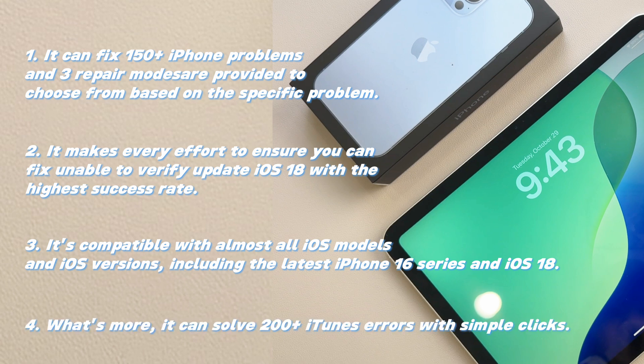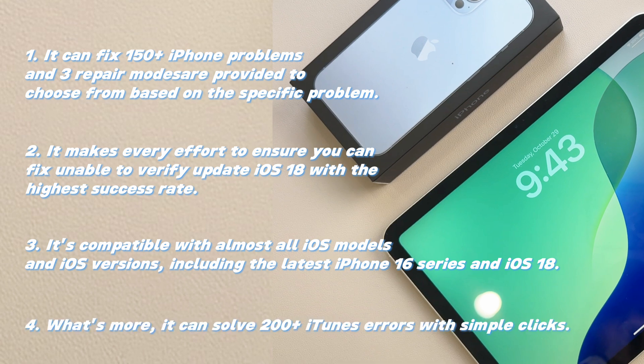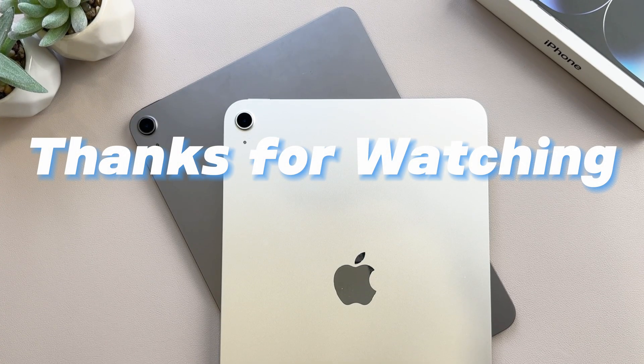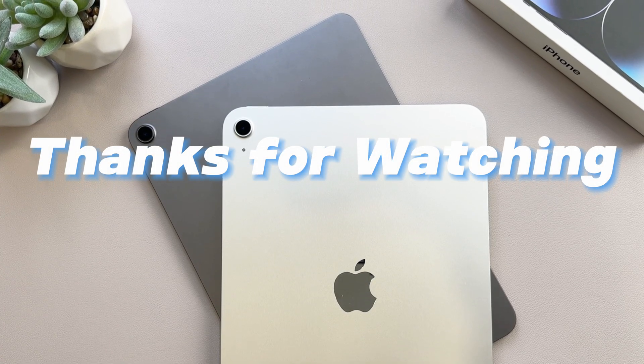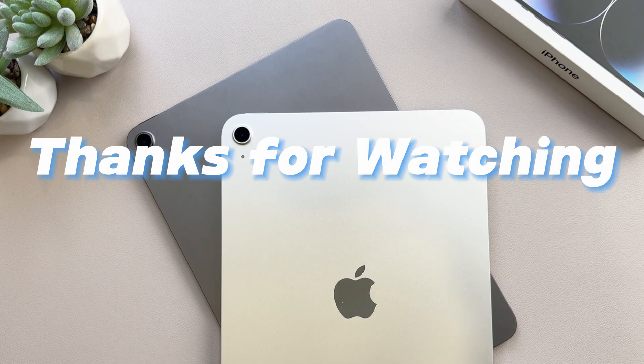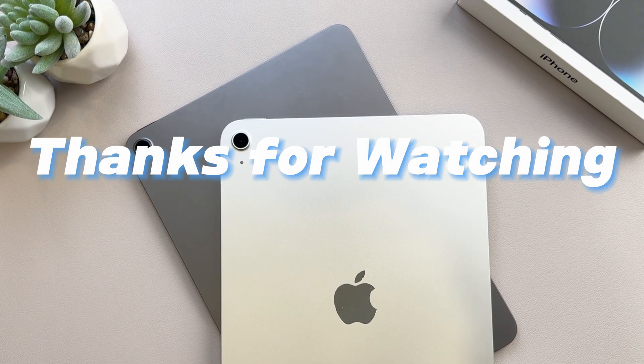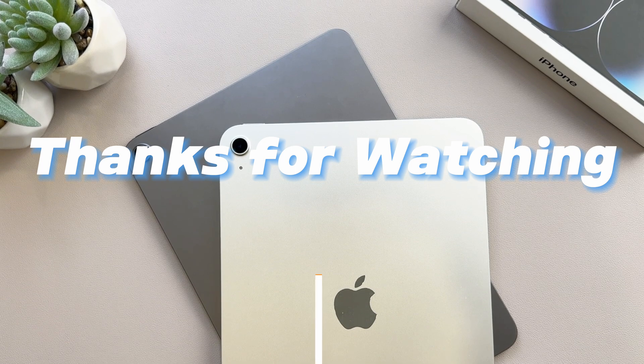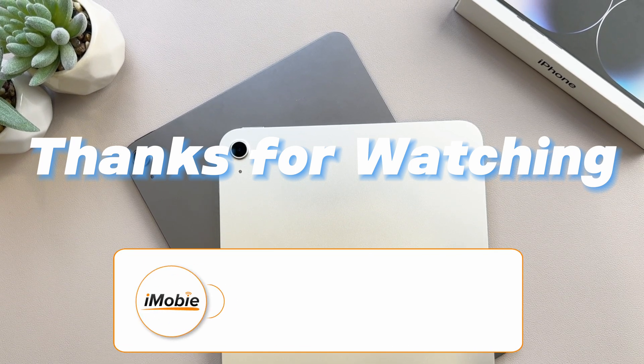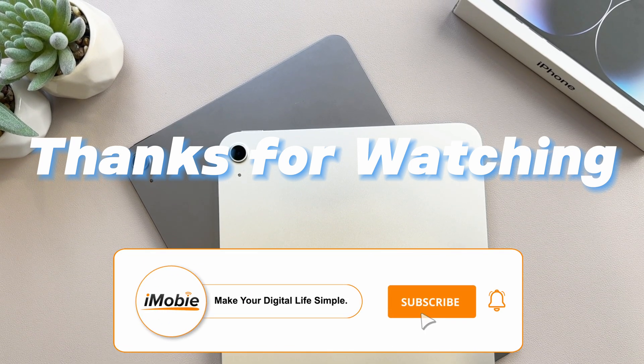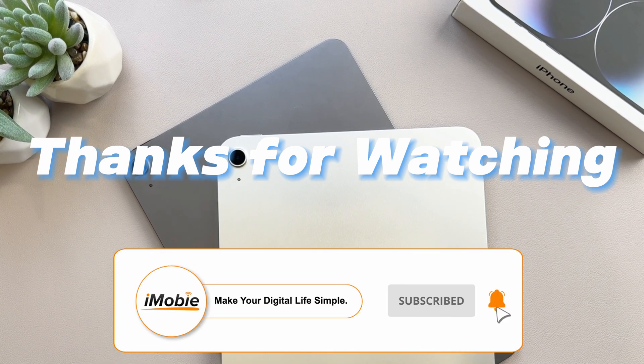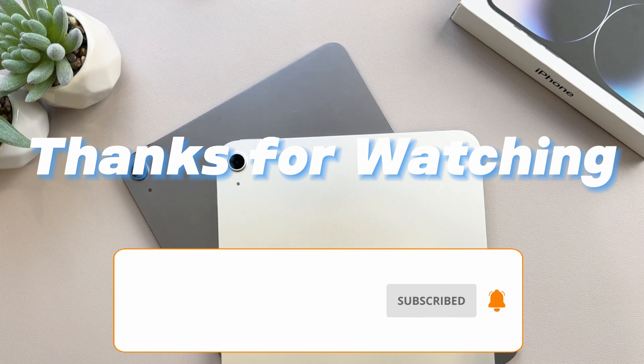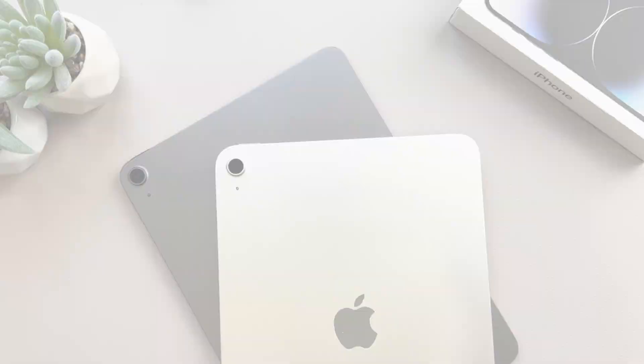Four, what's more, it can solve 200 plus iTunes errors with simple clicks. Thanks for watching if you found this video helpful. Please give it a thumbs up and share it with your friends. Don't forget to subscribe to our channel for more tech tips and tutorials. See you next time.